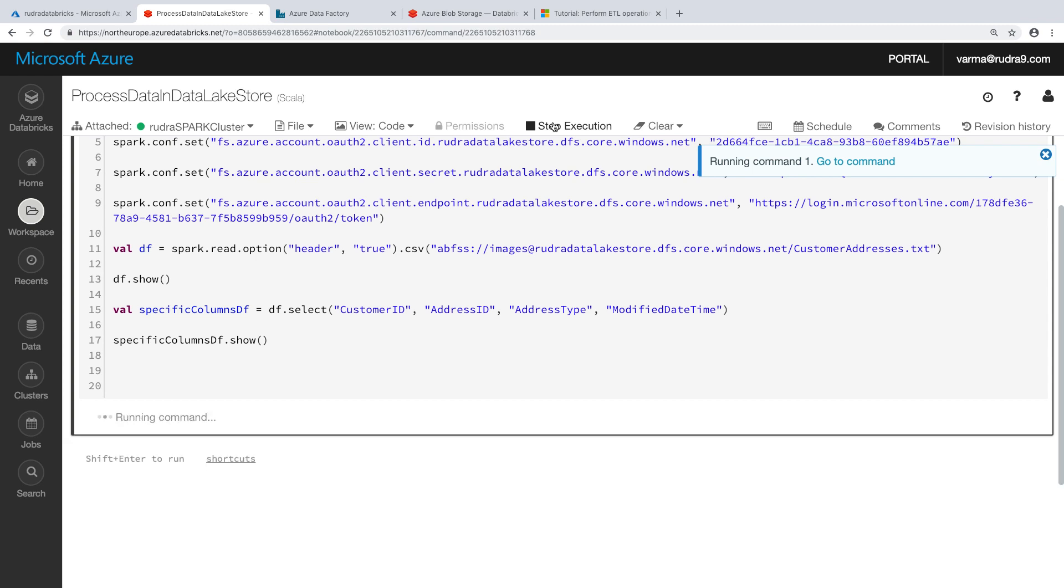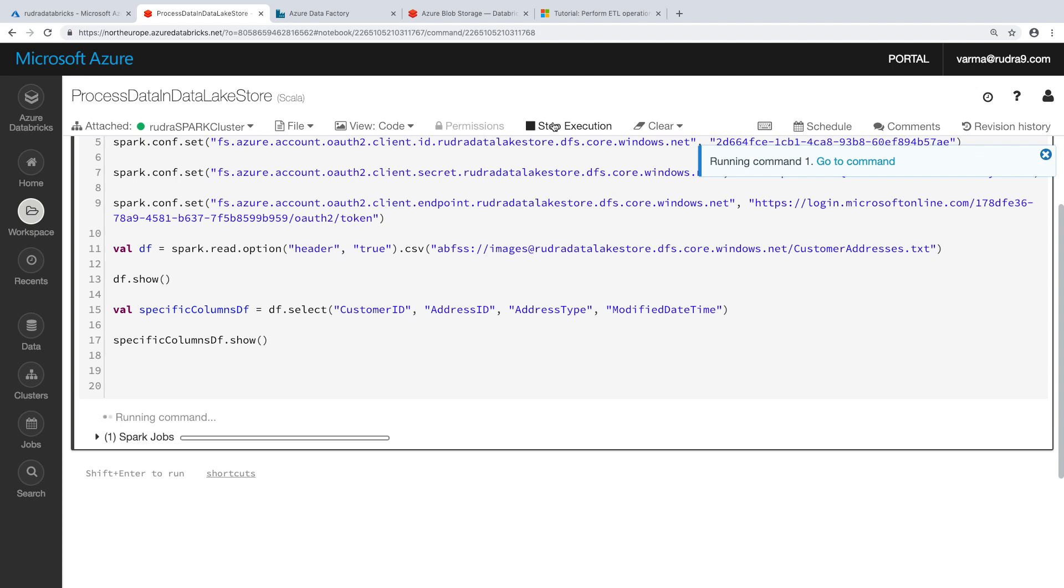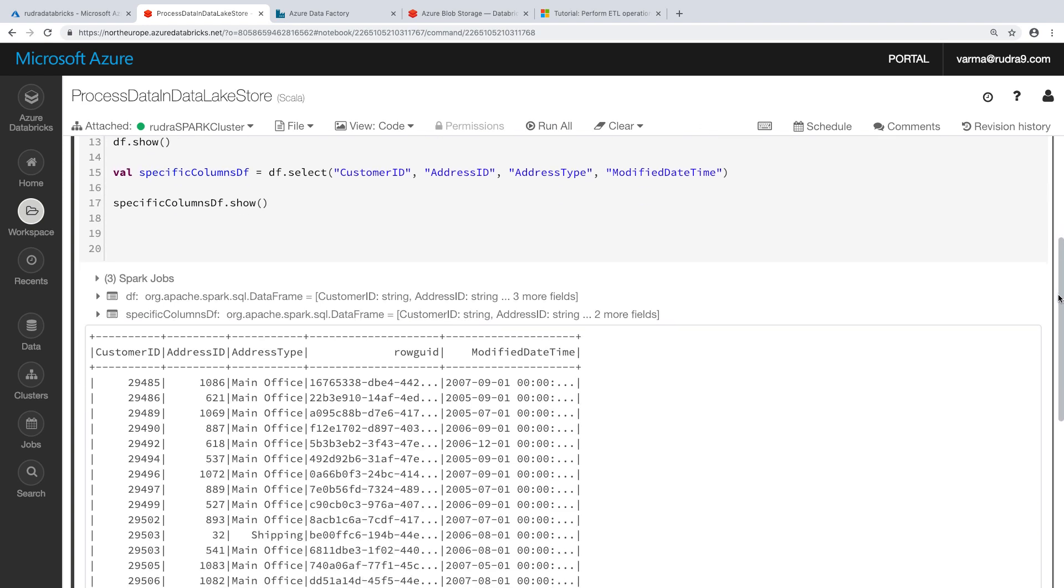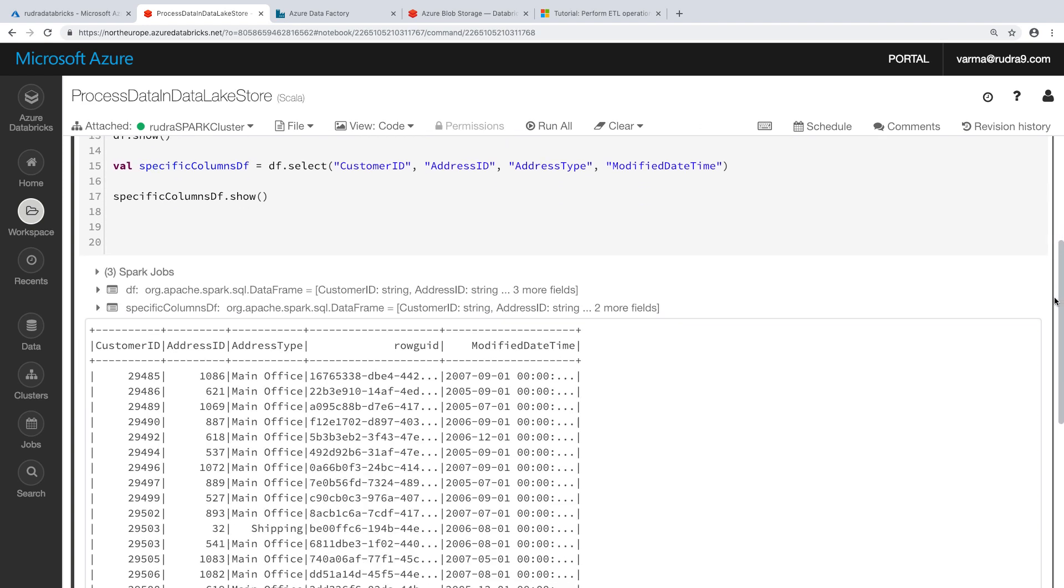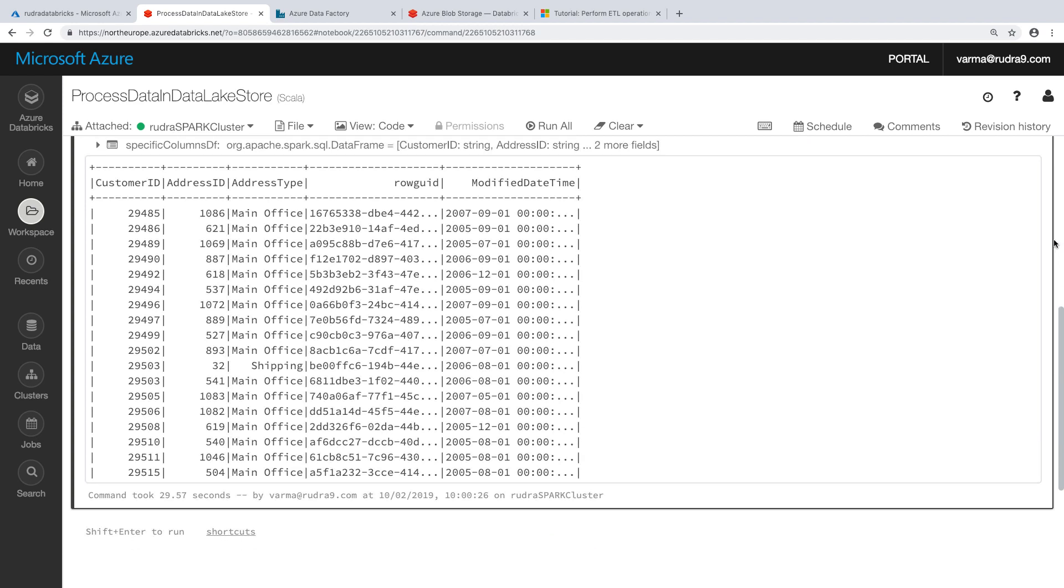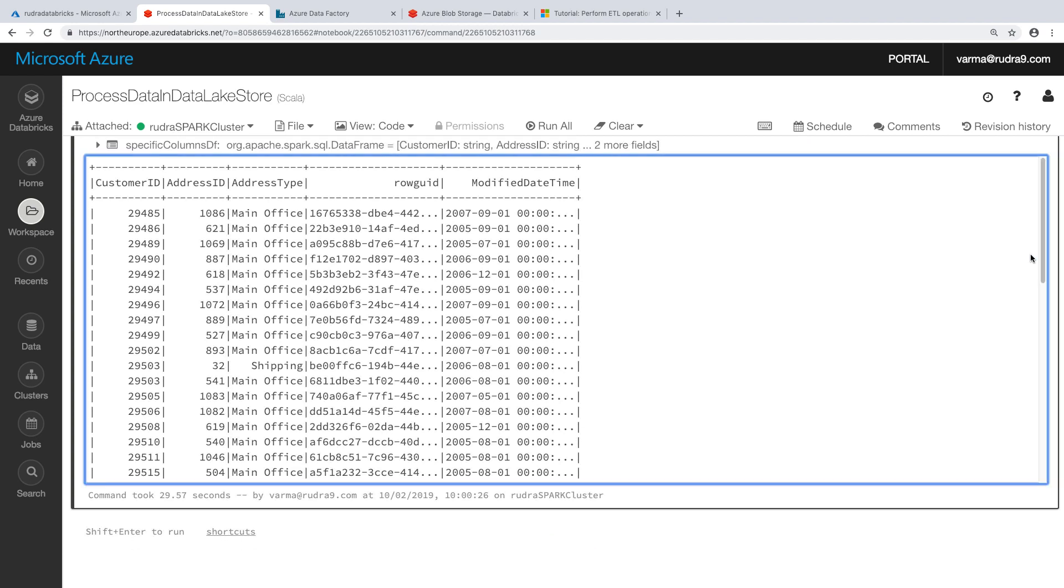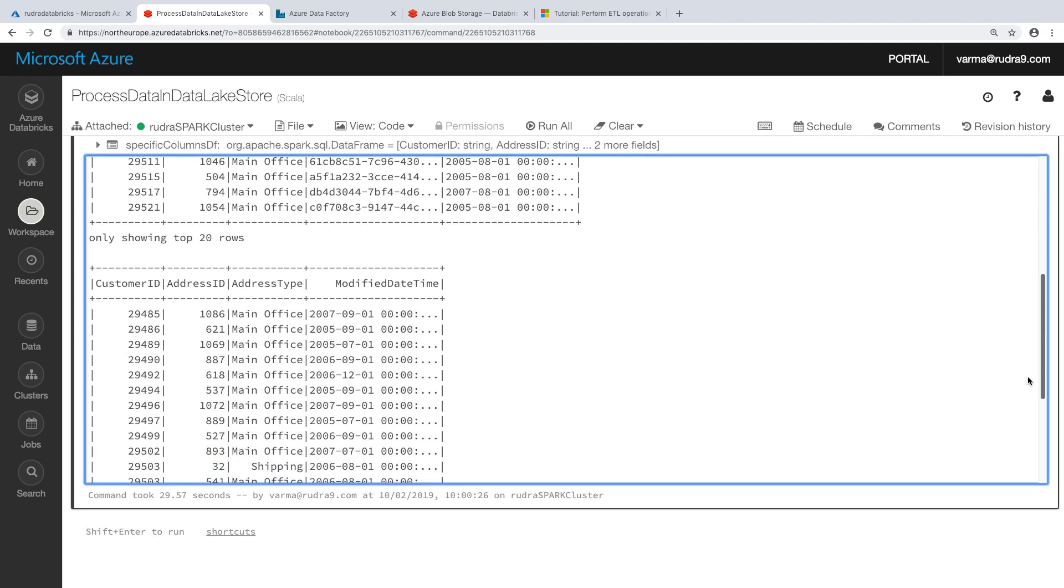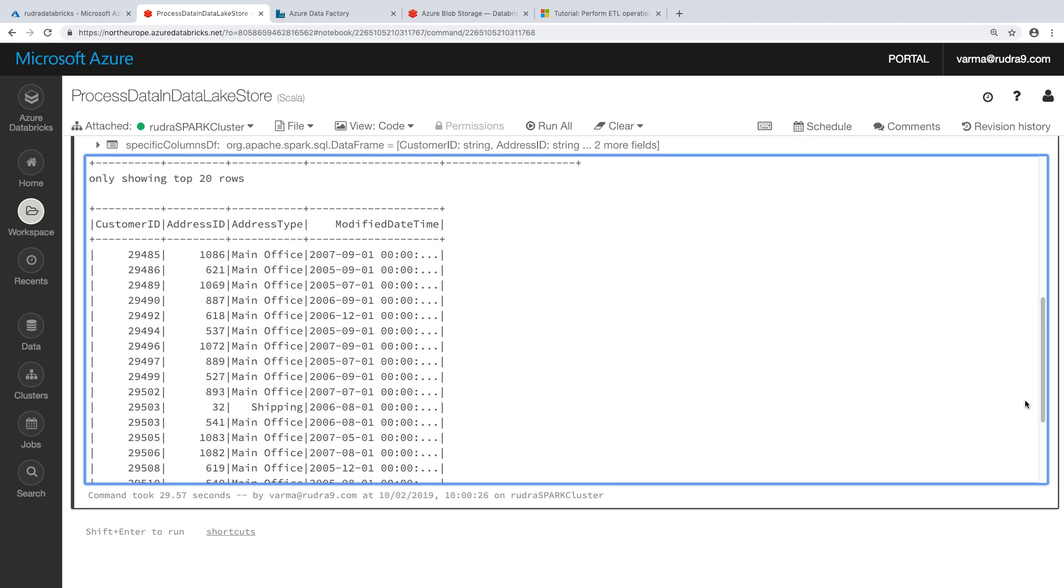So that's a bit of transformation that we are doing or processing the data. So it's running the command. So let's wait for the result. Now the commands has been run successfully. And if you come down here, firstly, we have a data frame with all the columns. And come down here, here you can see the data frame with only four columns that we are interested in. So that's a bit of an example for processing the data.